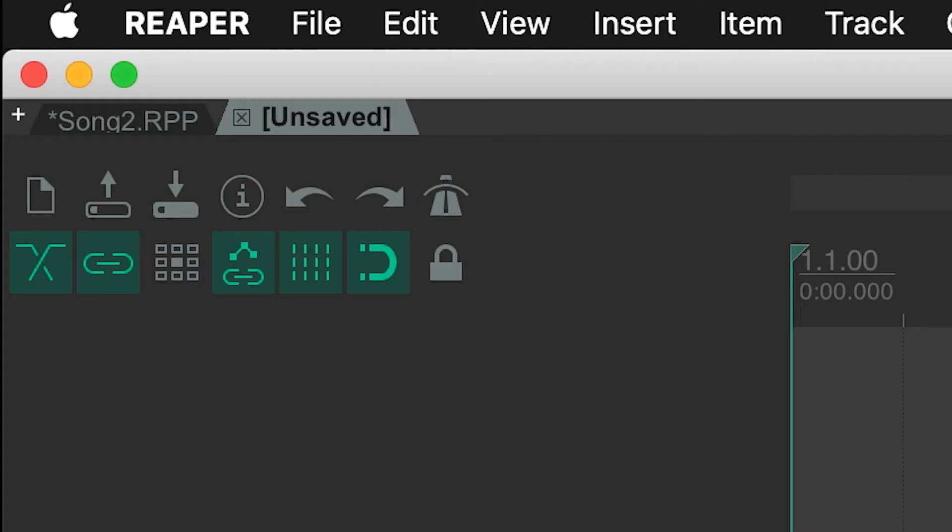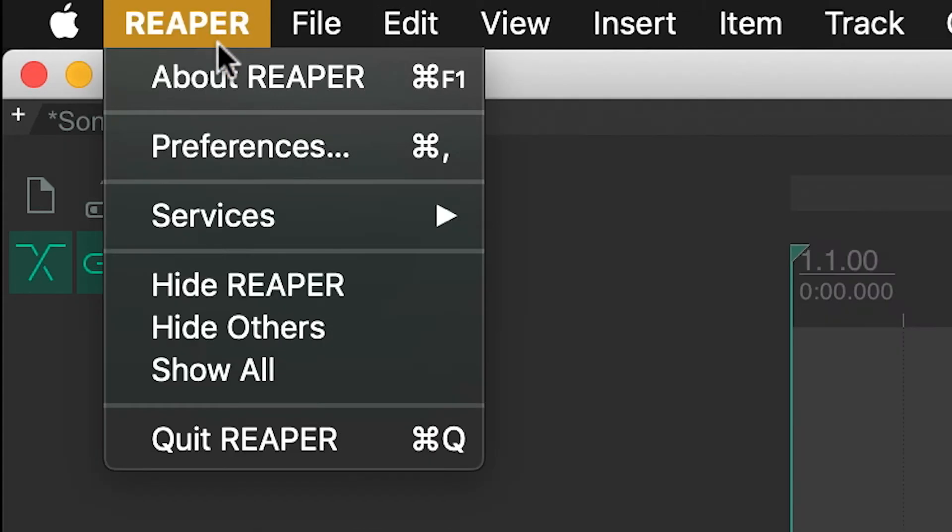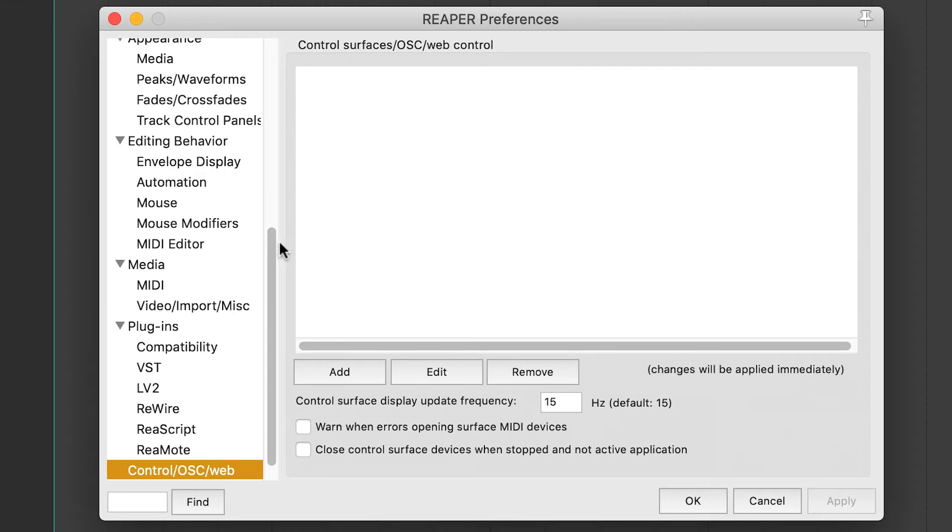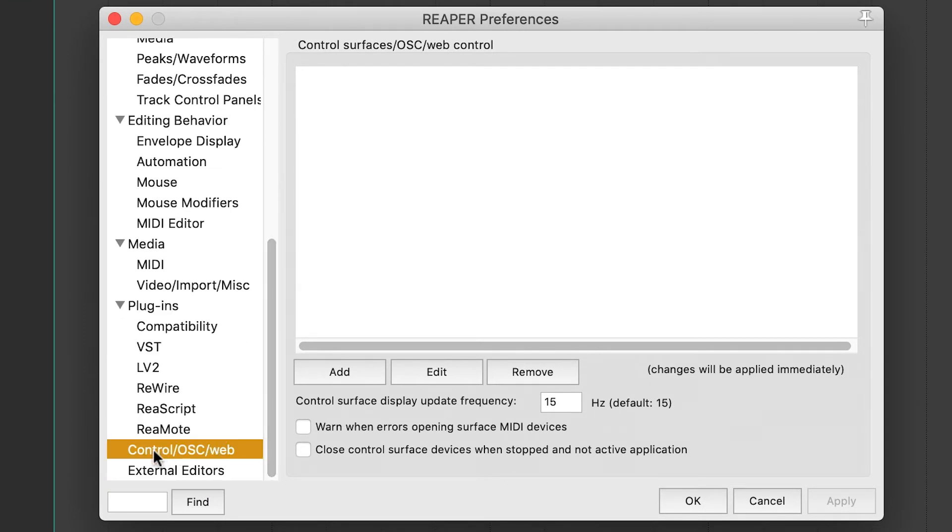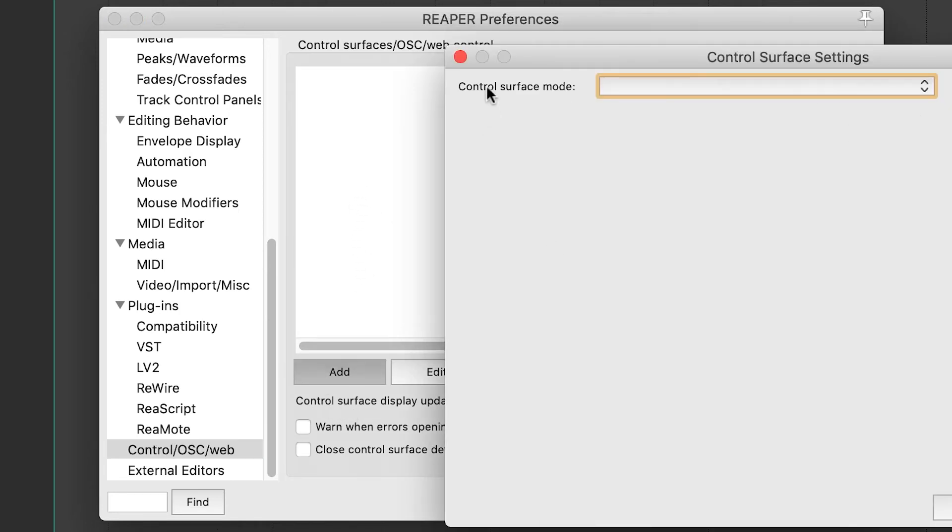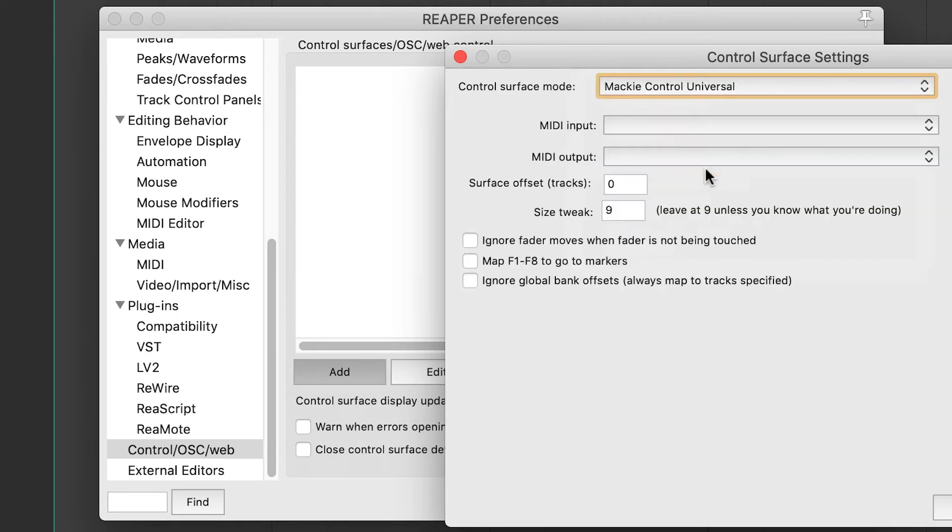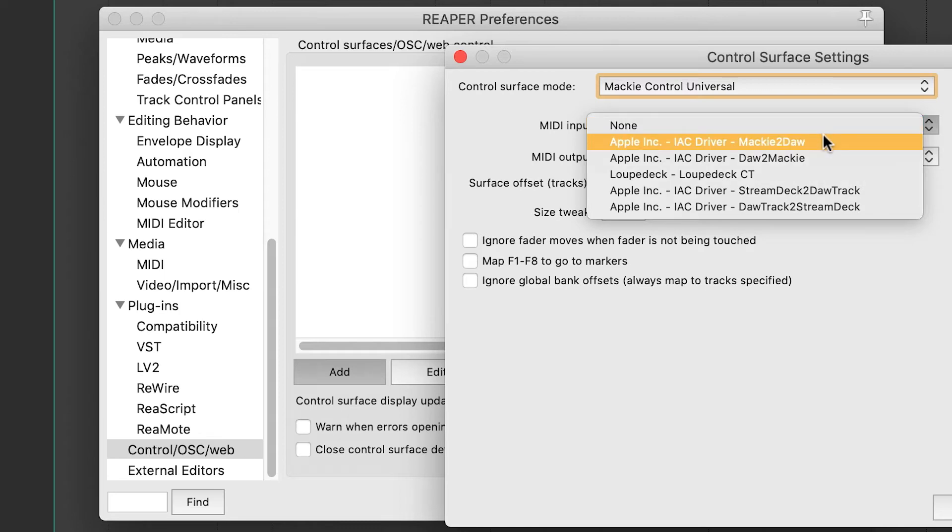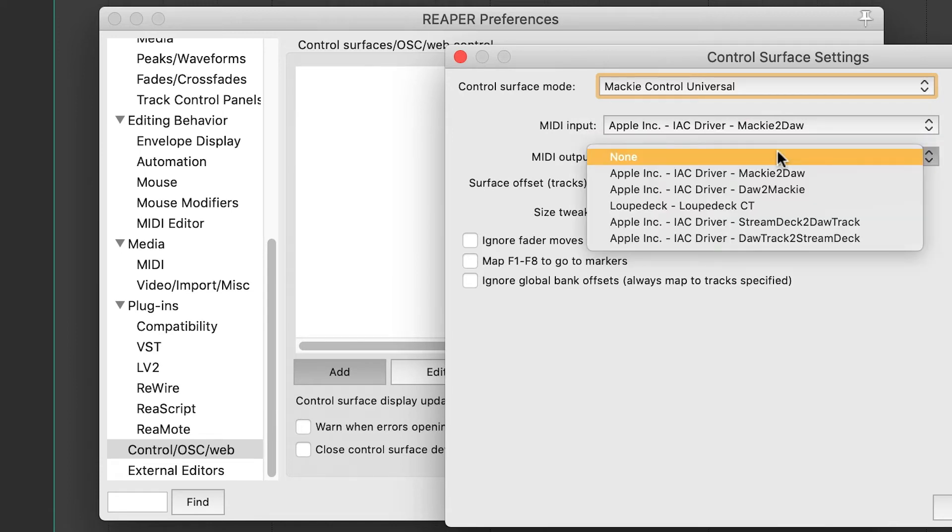Now the next thing we want to do is launch Reaper and go to Preferences under Reaper Preferences. On the left-hand pane, scroll down to Control/OSC/Web, click on that, and click on the Add button. Under control surface mode, select Mackie Control Universal. Under MIDI input, select the IAC driver that we just installed - Mackie to DAW - and on the MIDI output, DAW to Mackie. Say okay, say okay.